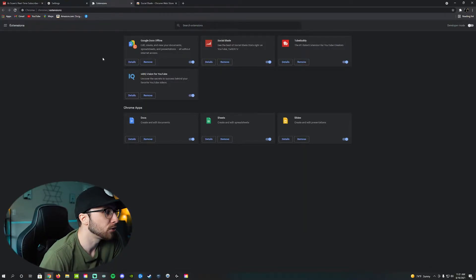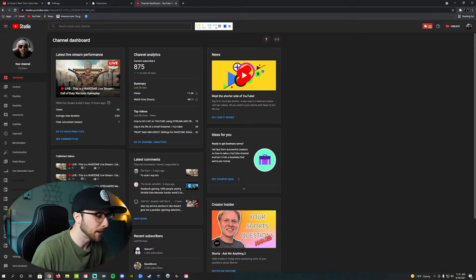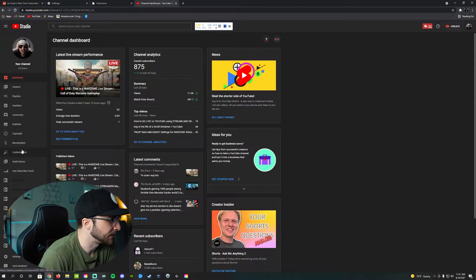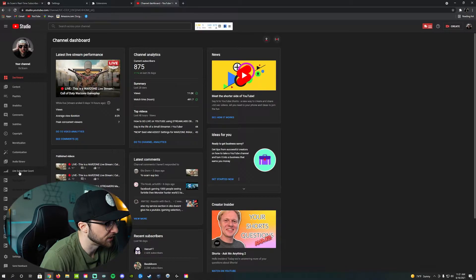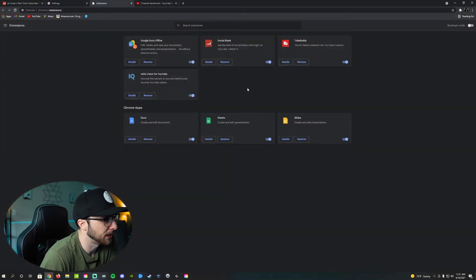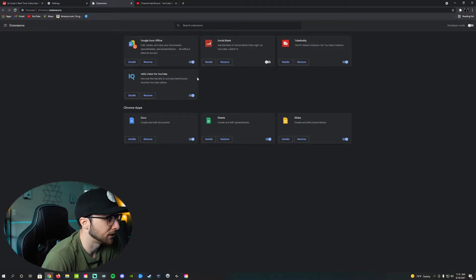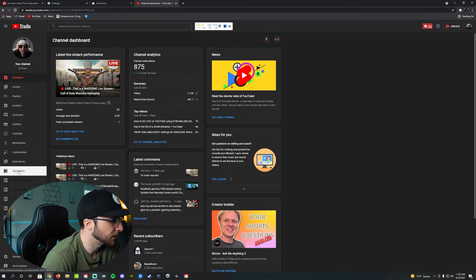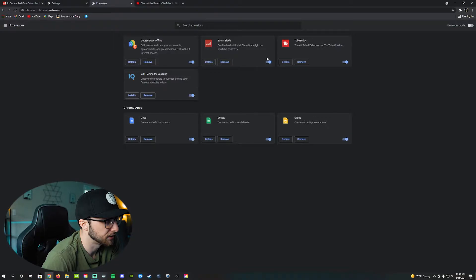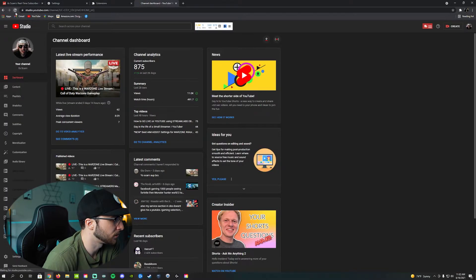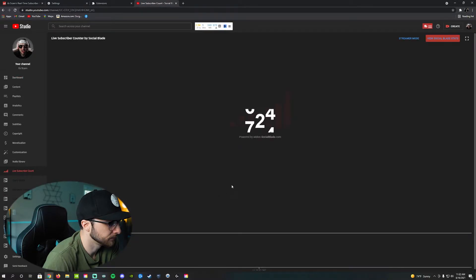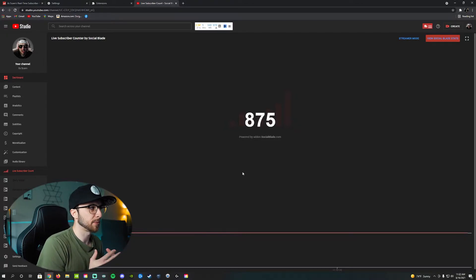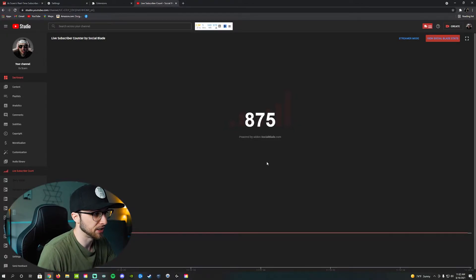Once you have that confirmed, go to your YouTube Studio. What we're looking for is along the list on the left-hand side, all the way down right under audio library — you'll see it says 'live subscriber count.' If you do not see it there, it probably means you didn't download the extension properly, or the extension is grayed out. Make sure it's blue and ticked to the right, go back to your studio, refresh, and there it is. Click on it, and you now have your live subscriber count, powered by socialblade.com.